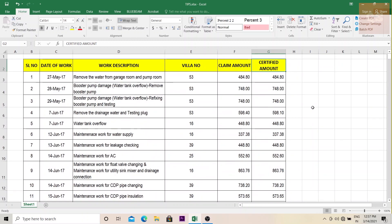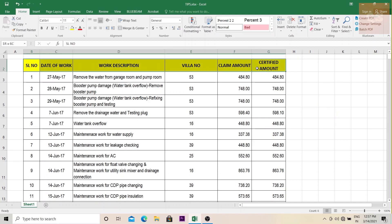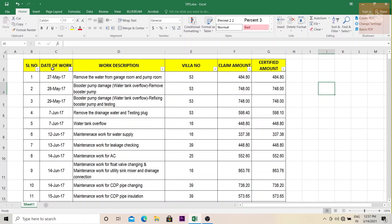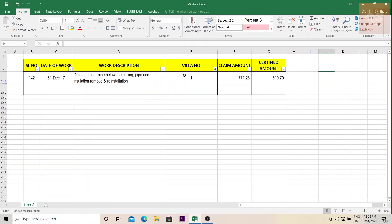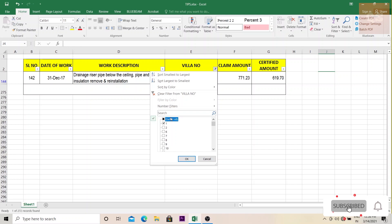So the first thing that you need to do is to apply a filter. To apply the filter, what you need to do is select the heading of your table, go to sort and filter and click on filter. So now the filter has been applied. And with this, you can easily filter out different information. For example, if you need to filter out what are the works done in villa number one, you just unclick the entire thing and just click on what you require. So you click on one, so you will get to know the works that has been executed in villa number one.